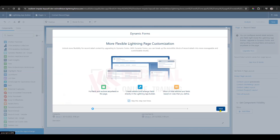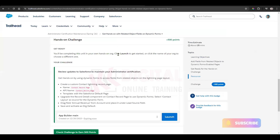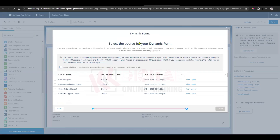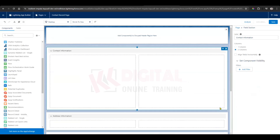Click Next, and here you have to select the Contact layout. Select the Contact layout, then click Finish. Done — here you will get all the contact fields.